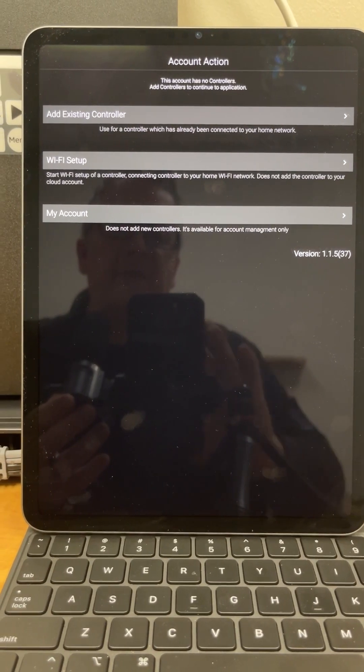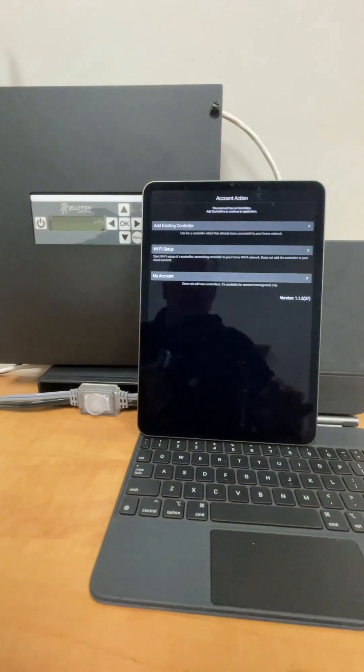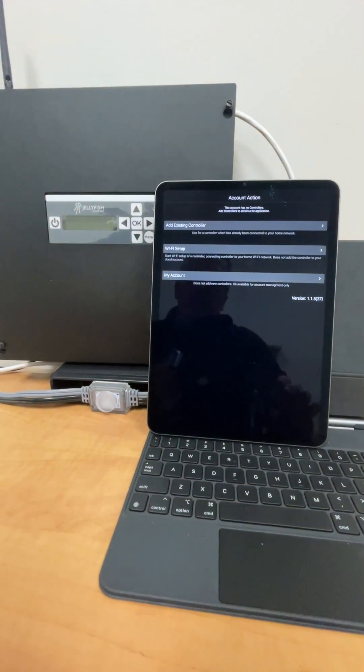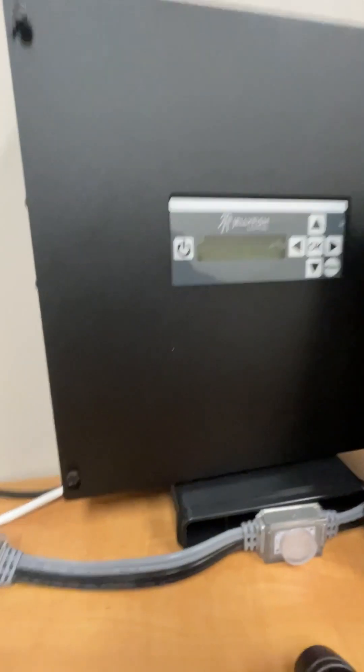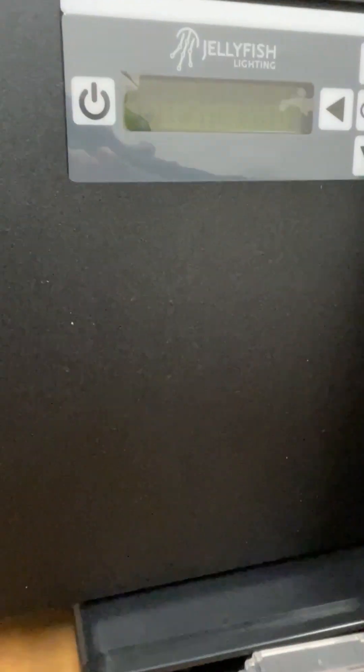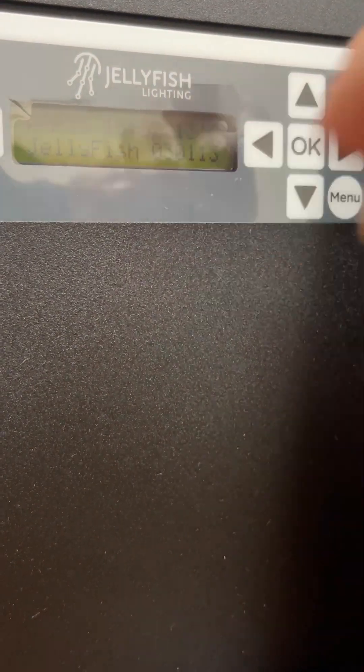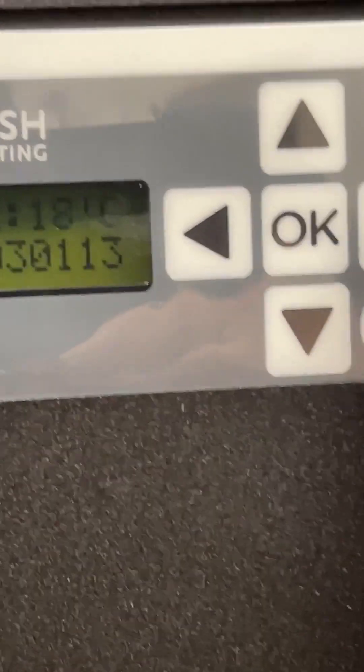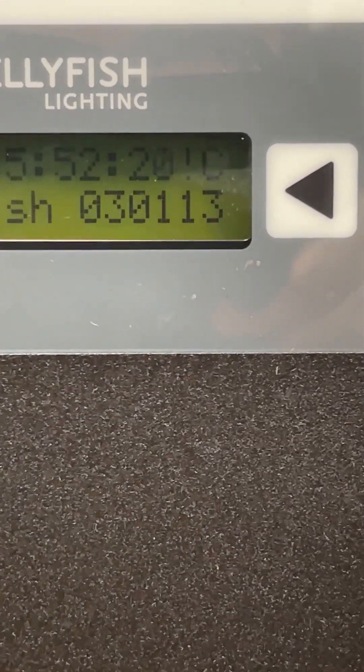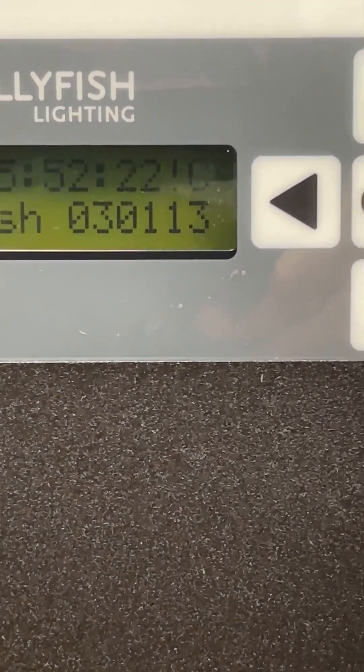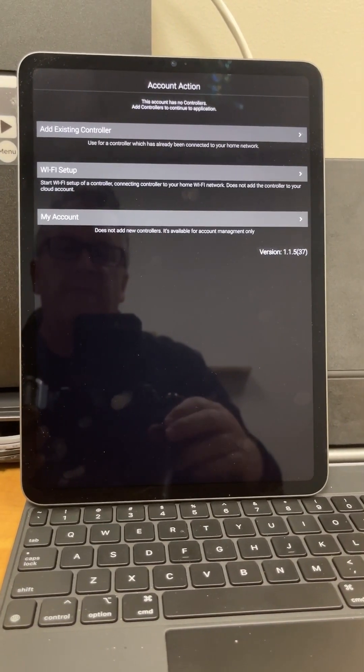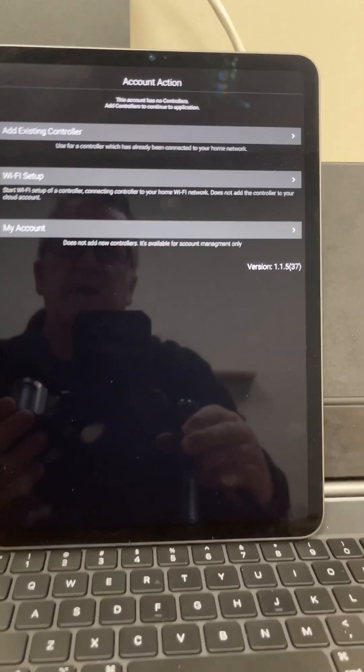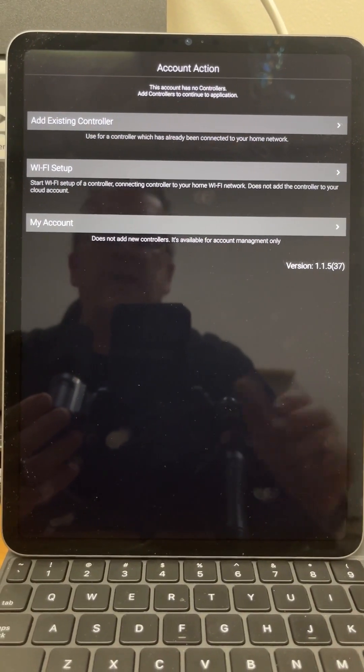Now in this case, I have a controller here beside me and this controller is not currently set up. I know that it's not set up because in the top right corner, right up here, I can see that I have an exclamation point C right there. That exclamation point C means that there's currently no connection, so the first thing that I want to do is I want to do the Wi-Fi setup.